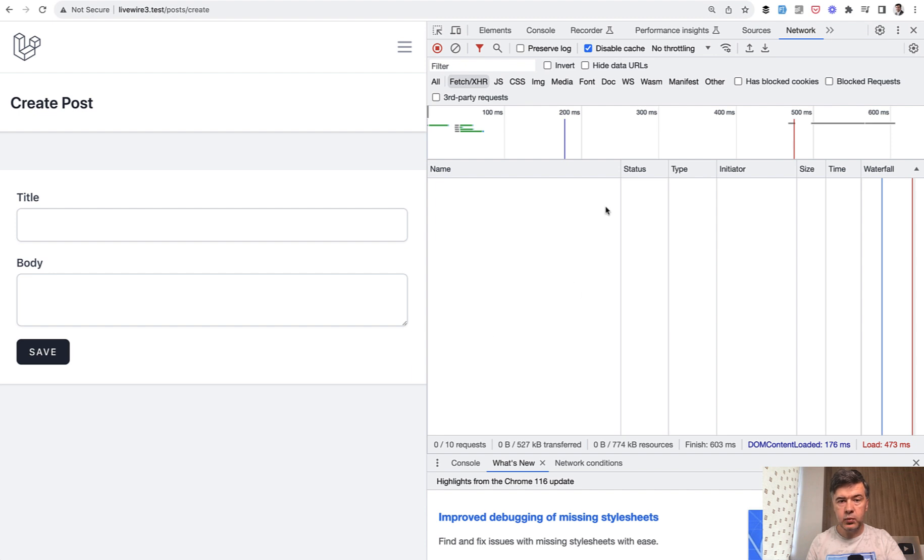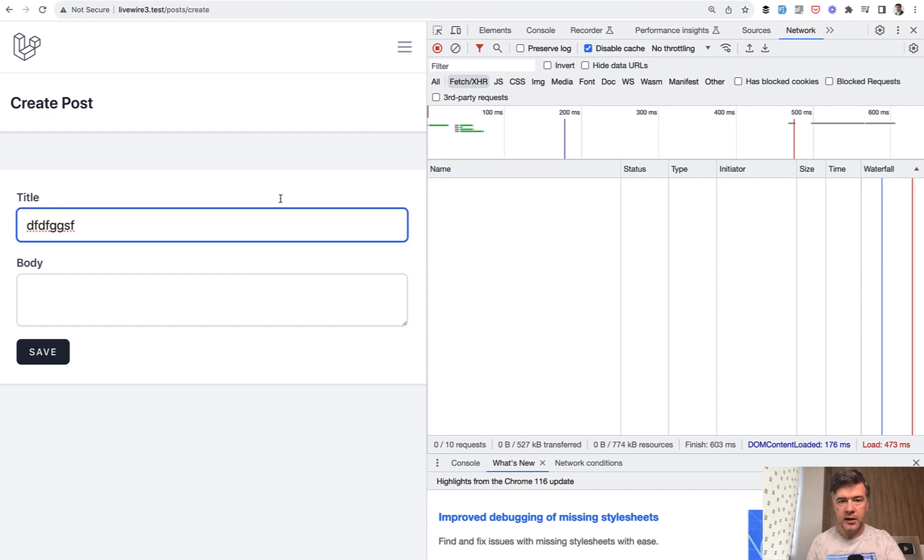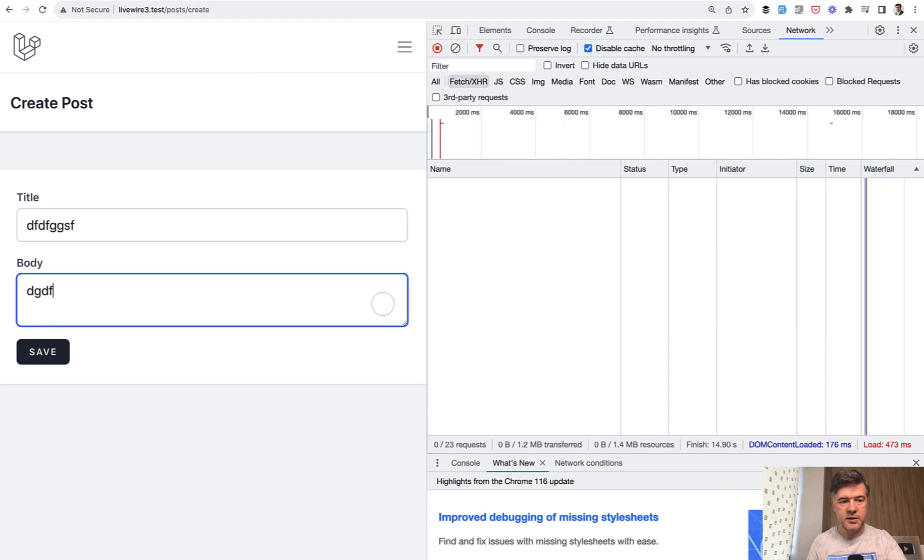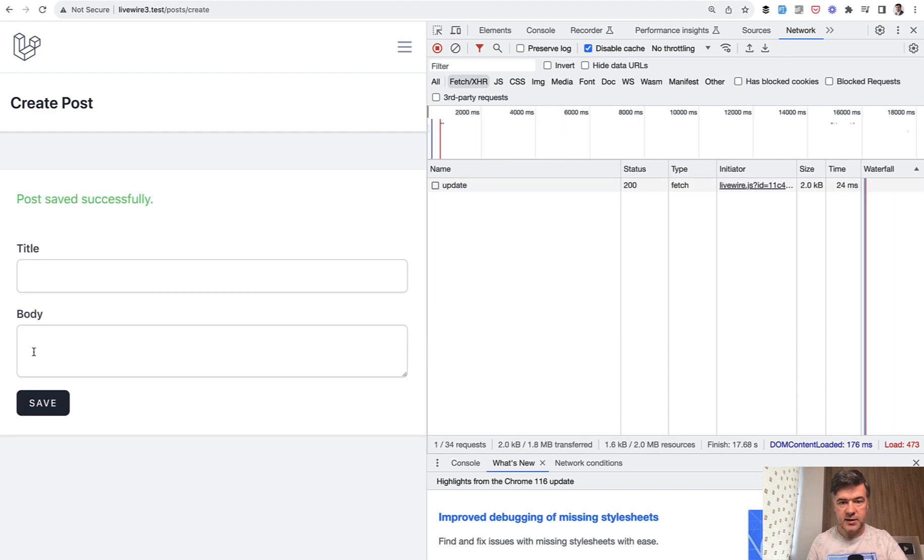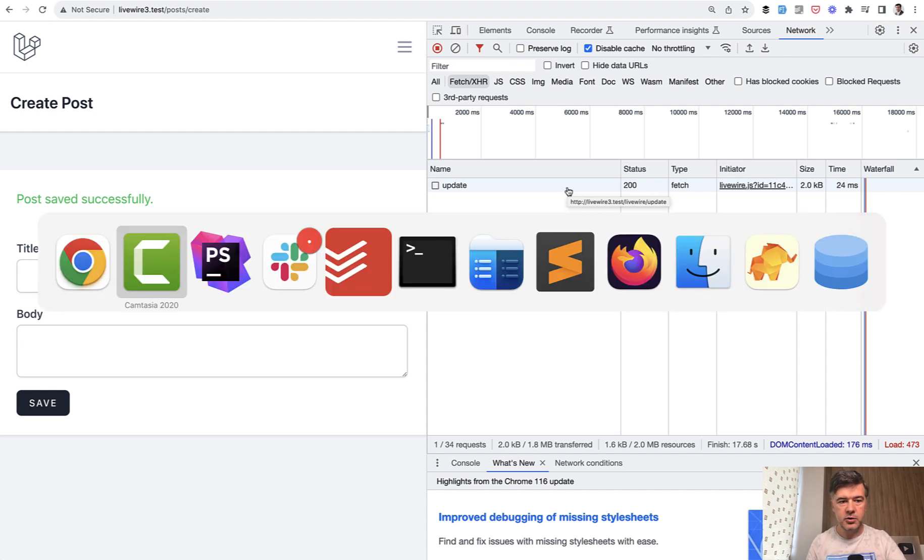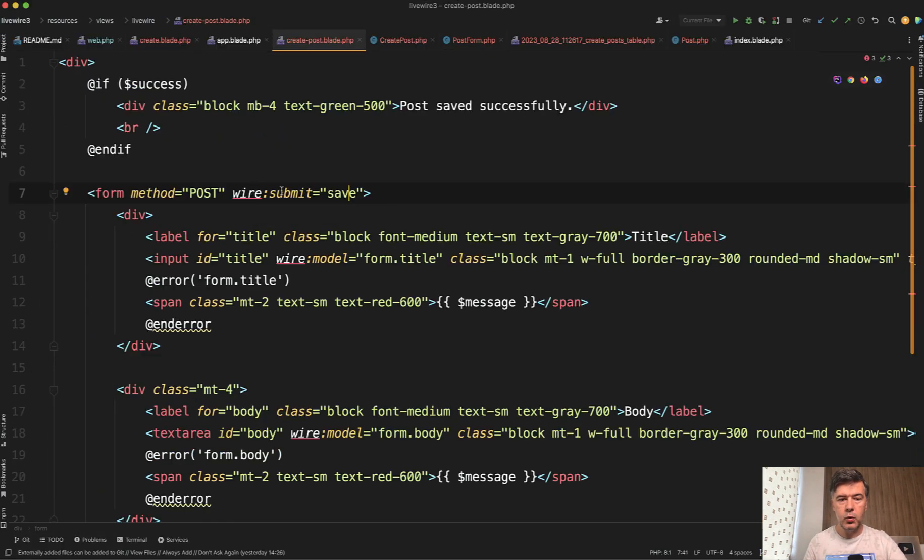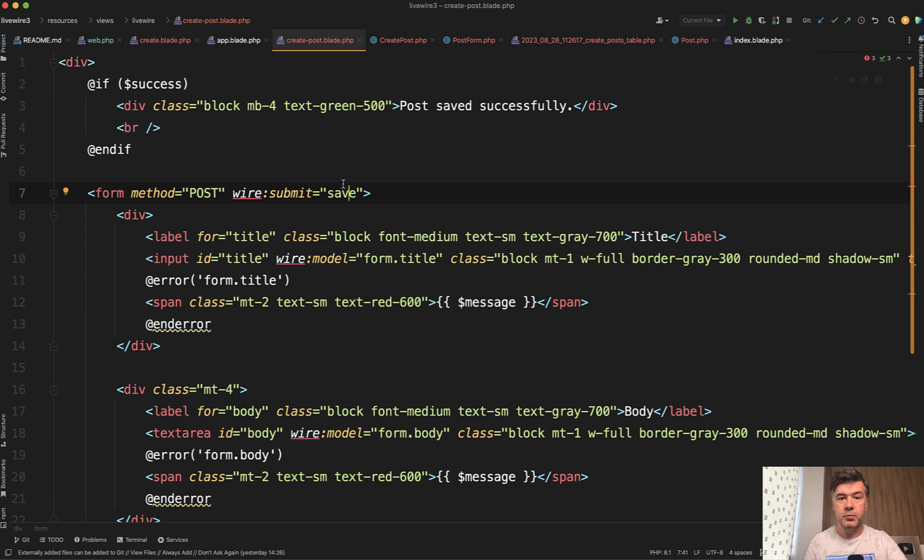So if we look at the network tab in the browser, as we type, nothing happens from XHR requests. But if we hit save, then we have update of Livewire. This is how it works by default. So when we have the wire submit save on the form, only then the server request happens.